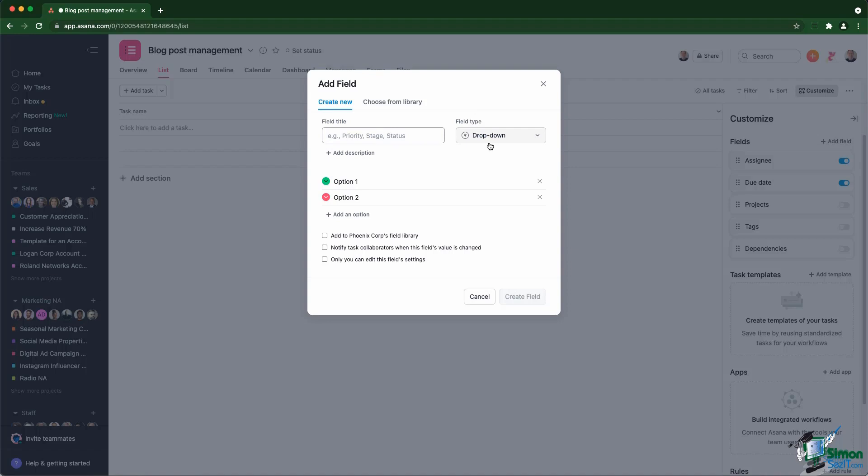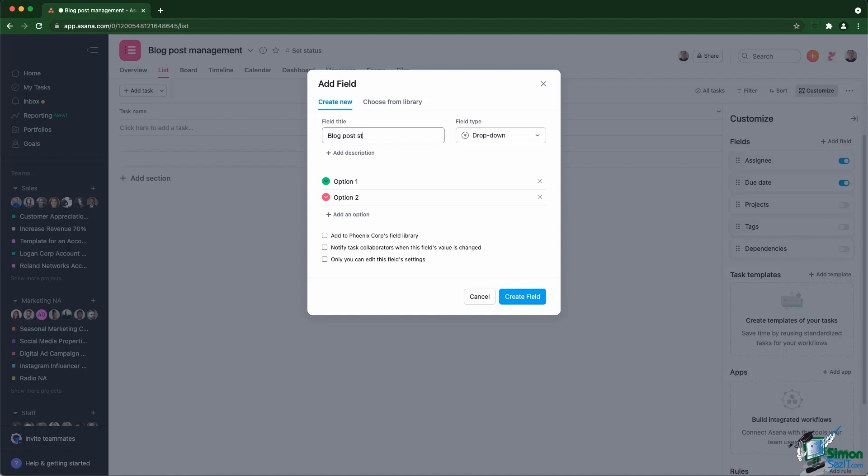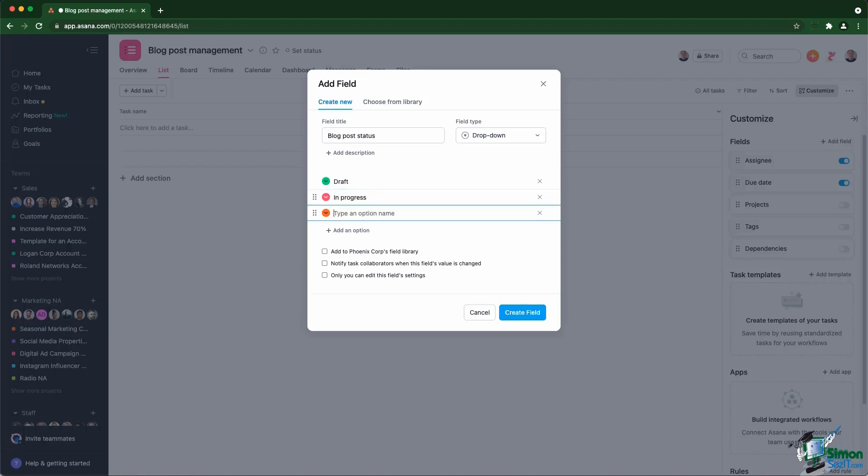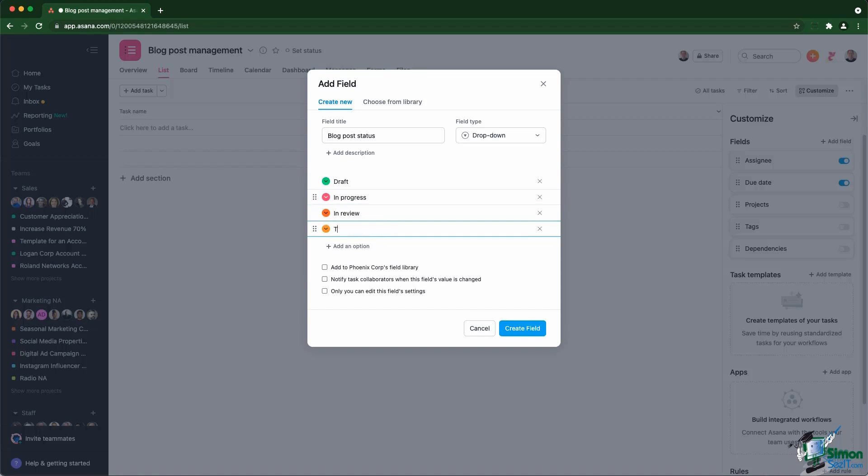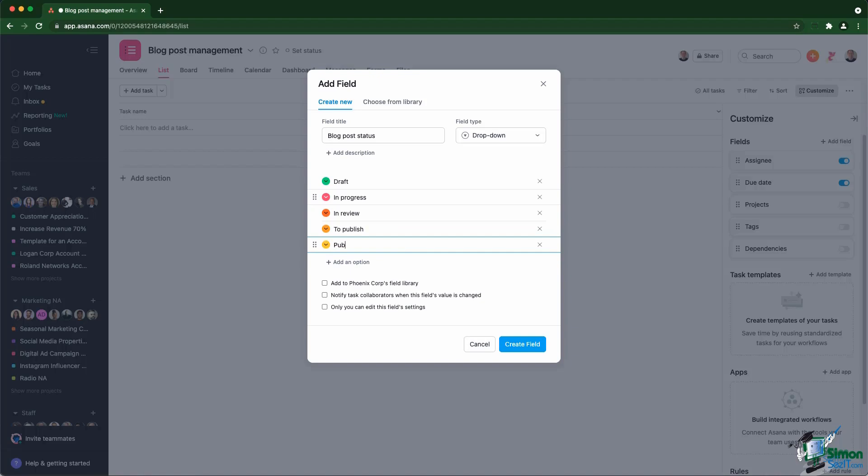You have three types of custom fields, drop down with options, option one, option two, text, and number. Let's start with the drop down. That would be, in our case, the blog post status. The status could be draft, could be in progress, could be in review, to publish, and published.